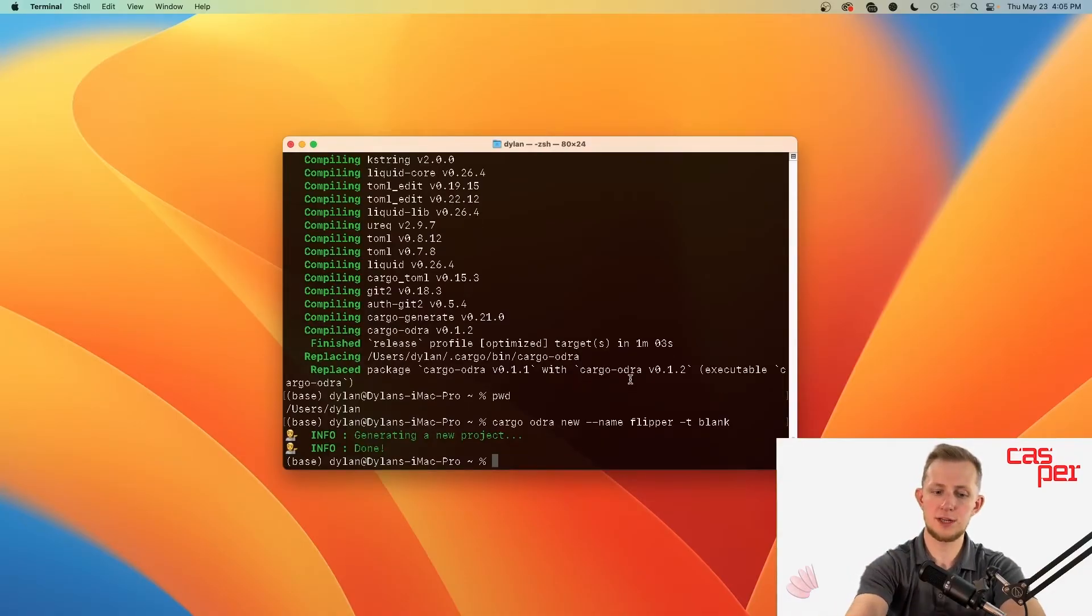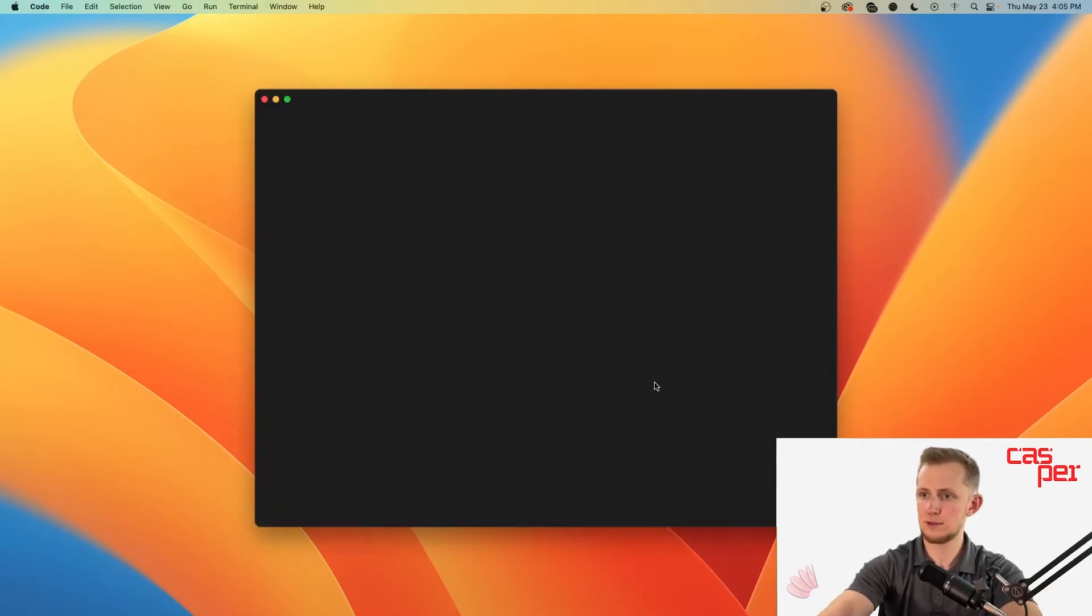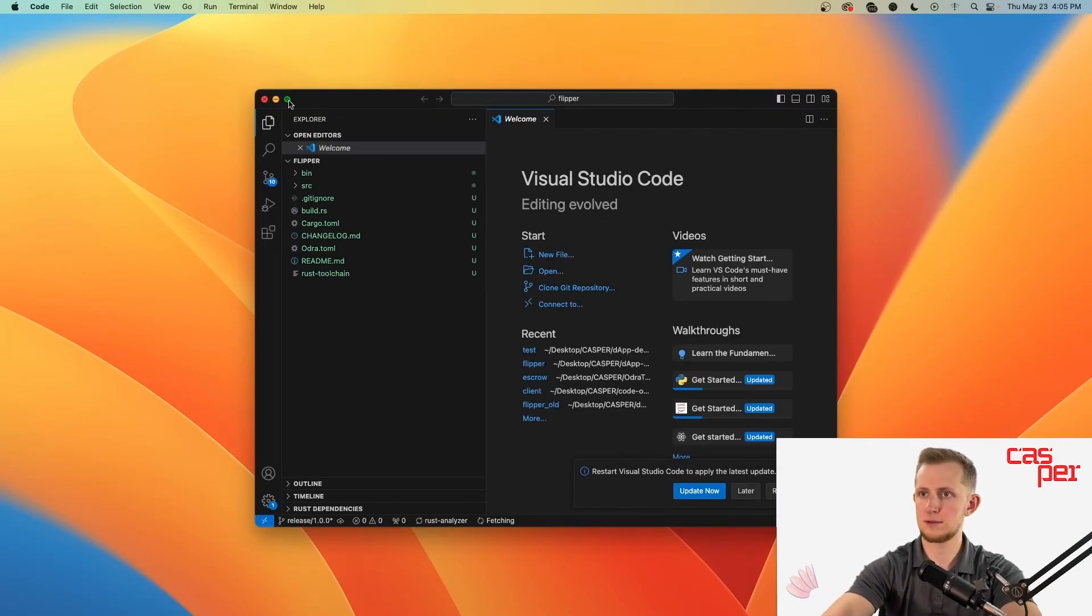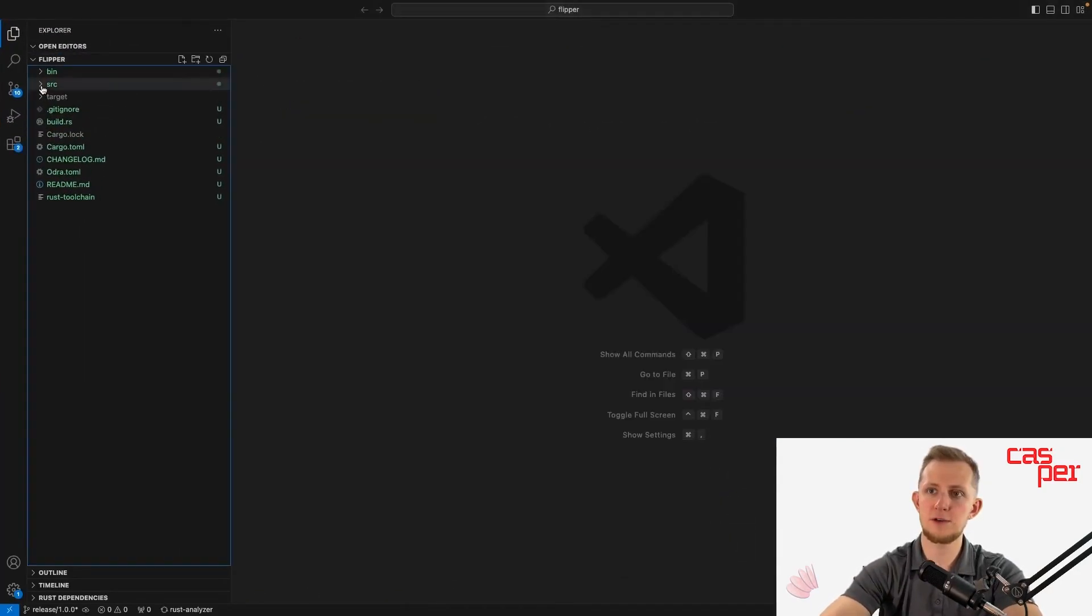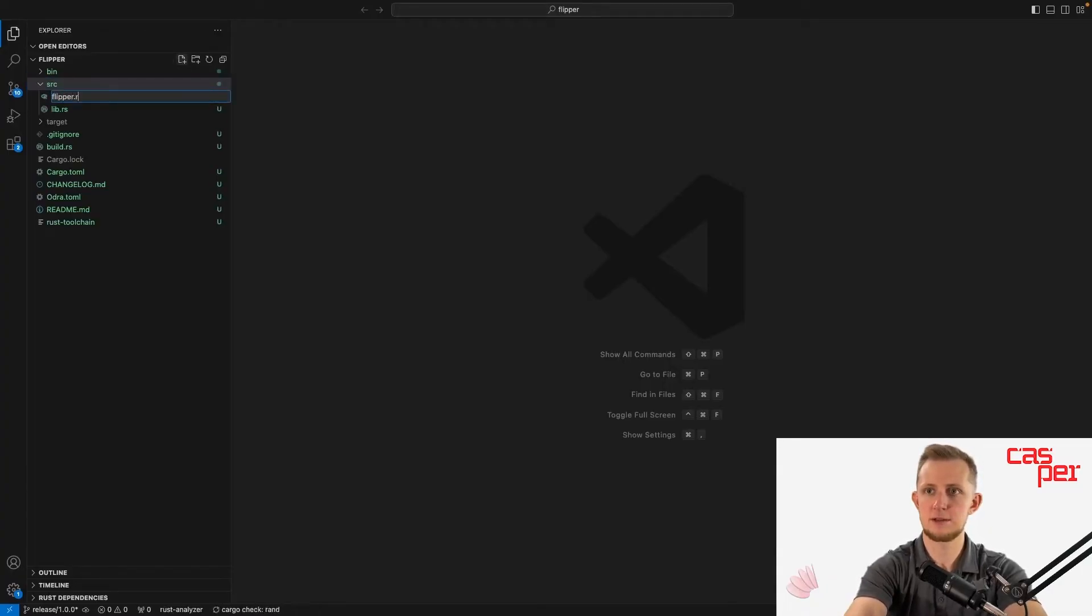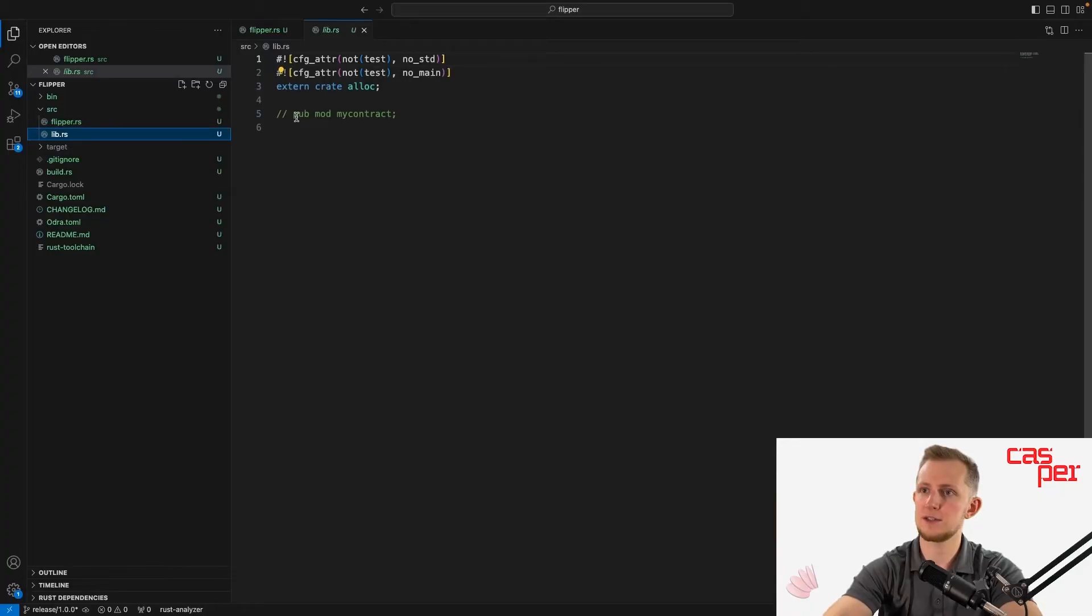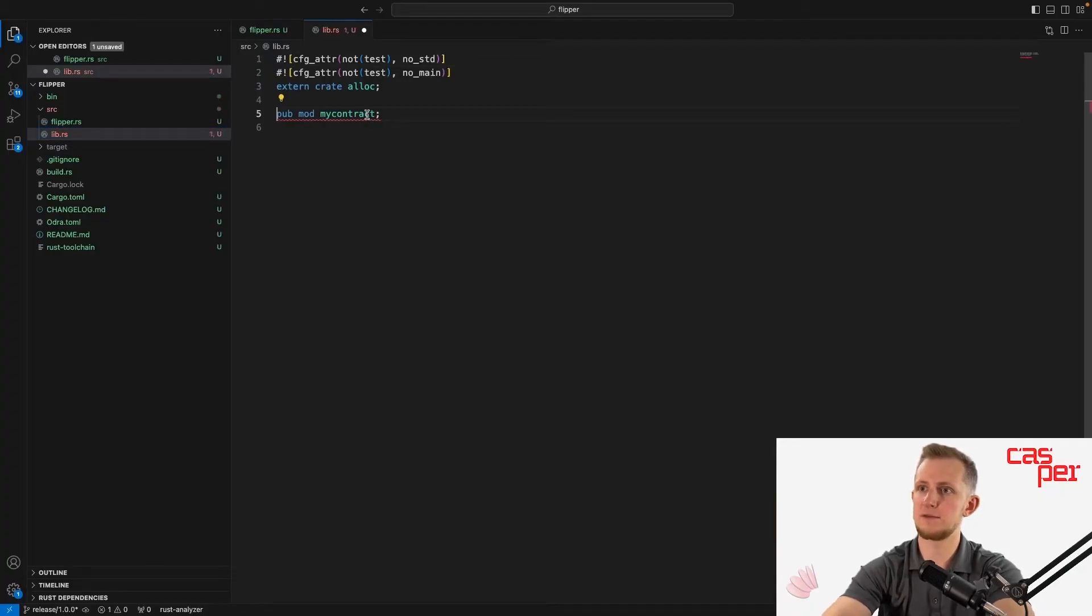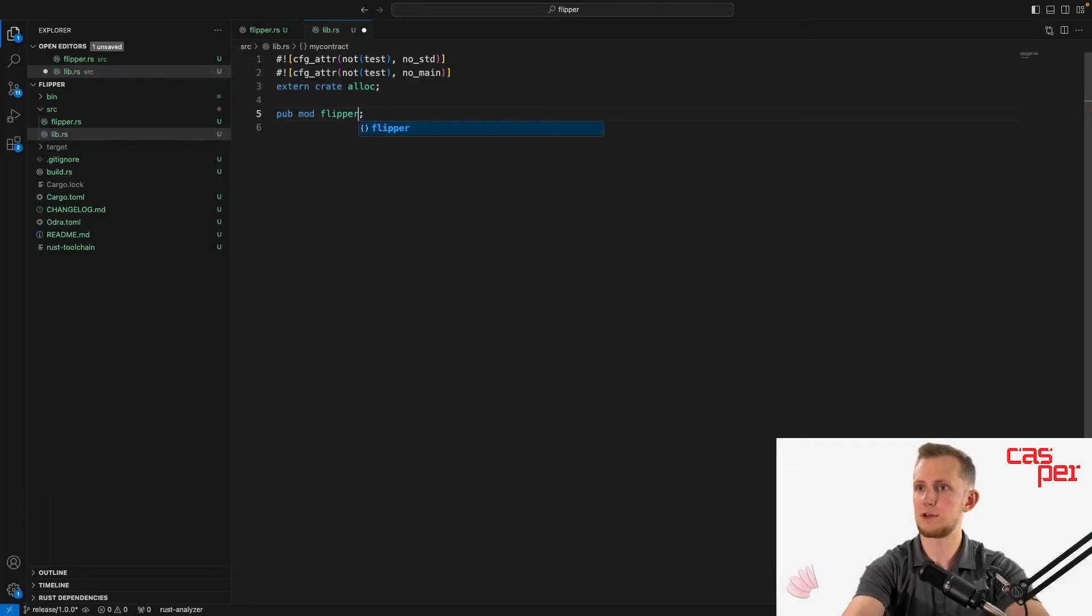Open the new project in an editor. I'll be using VS Code. Create a new file flipper.rs in the SRC directory. Now open lib.rs and uncomment line number 5, replace my_contract with flipper, and save.